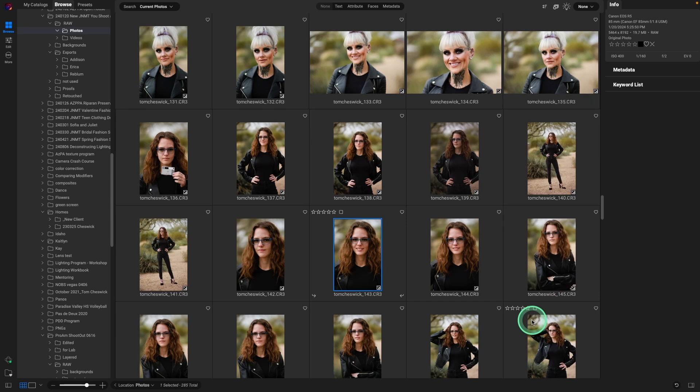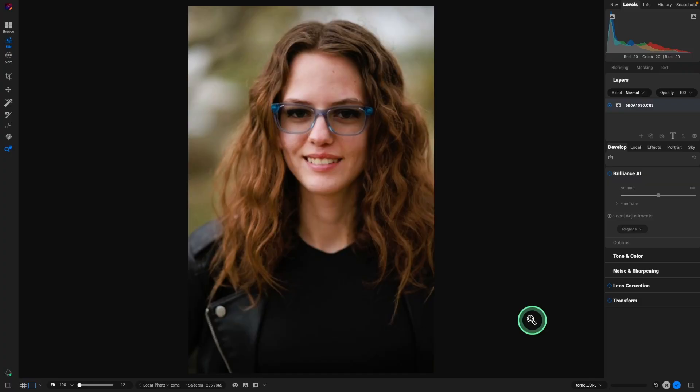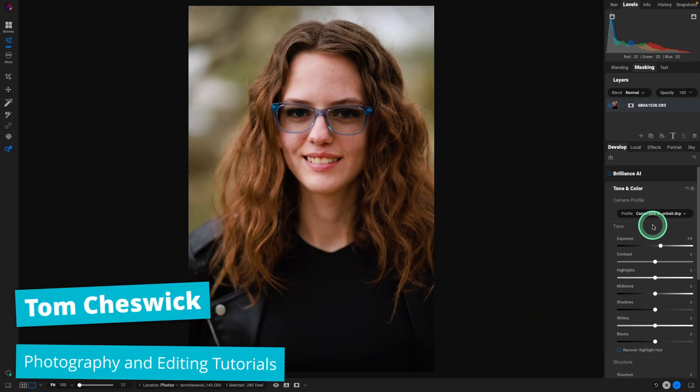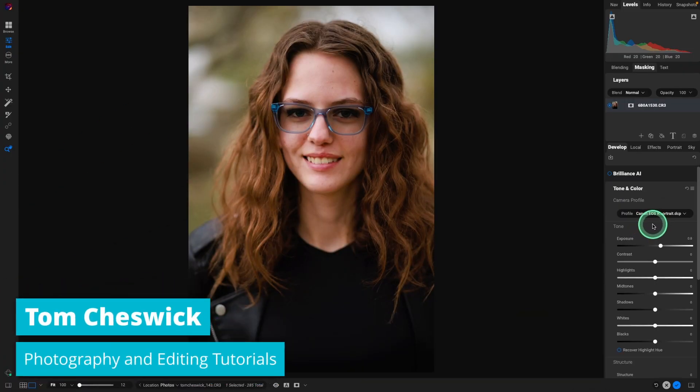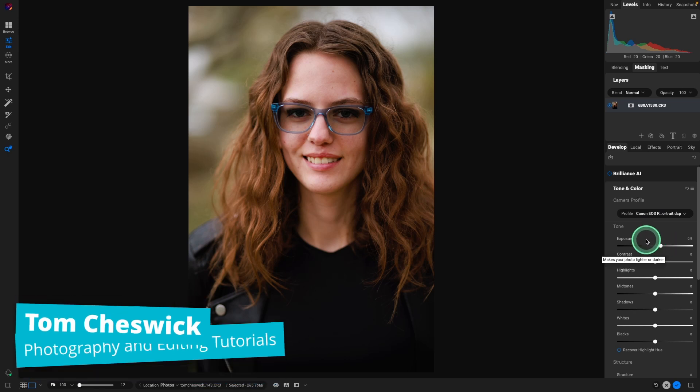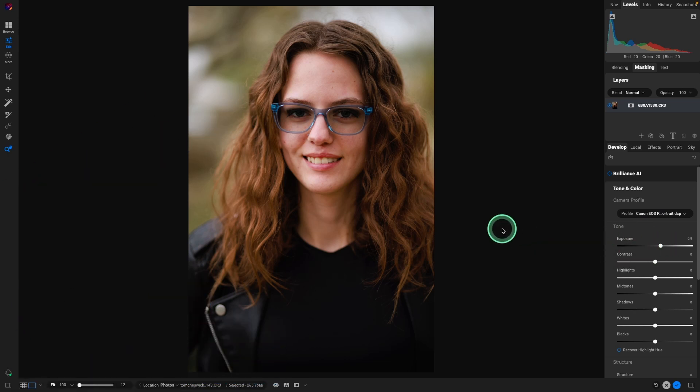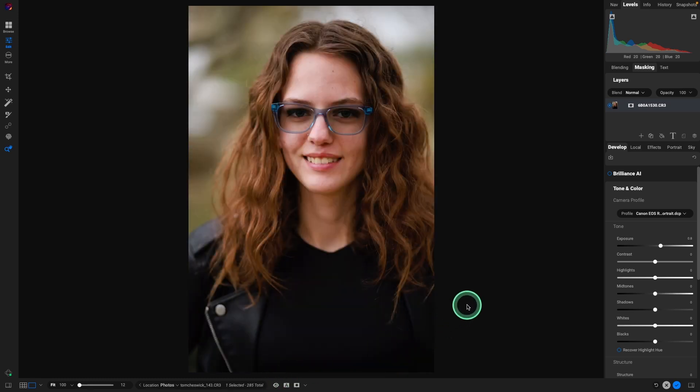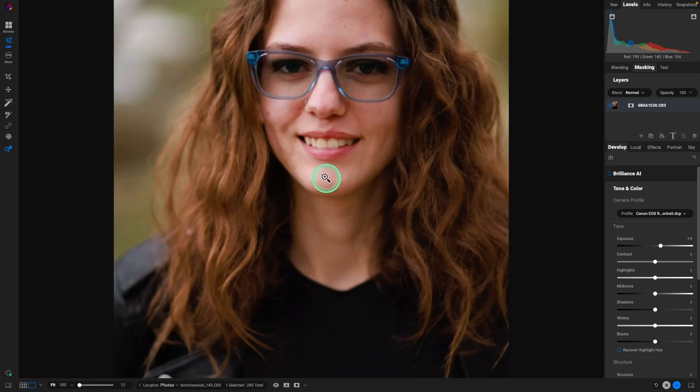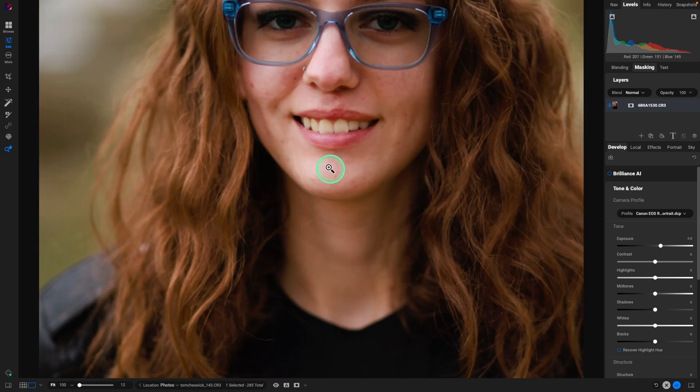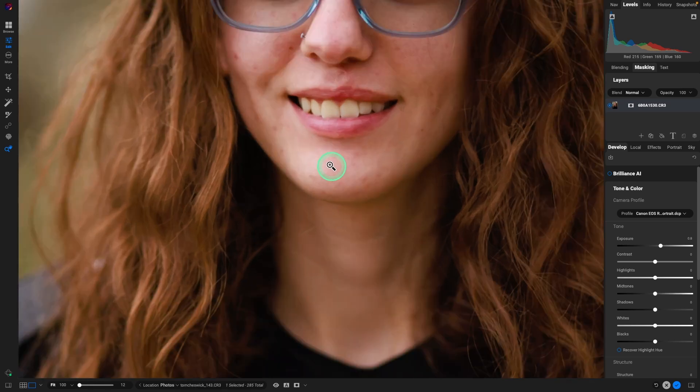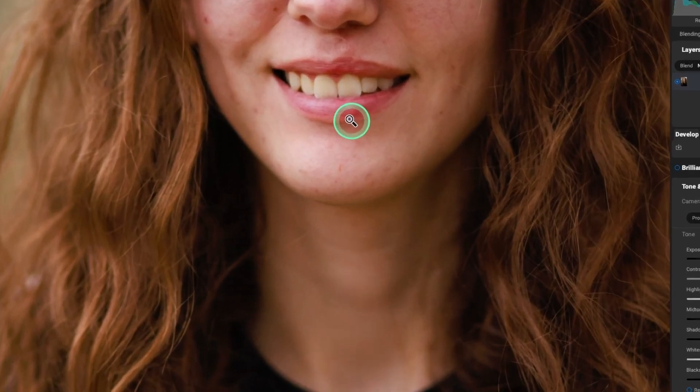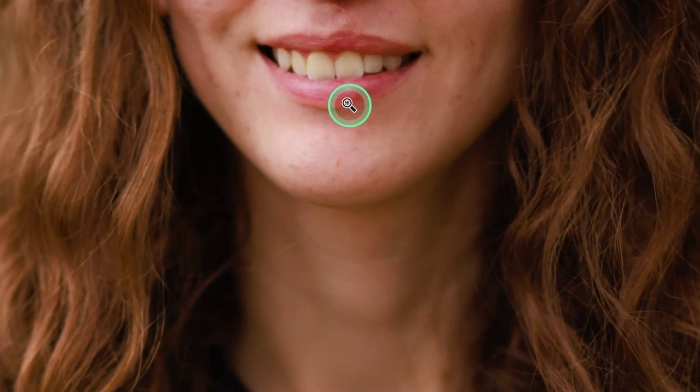Let's take this image and open it up in Develop with the letter D. All I did was add a camera profile and adjust my exposure, but those are the only two things. I bring it from here to here. Holding down the Option and Alt key and using my scroll wheel, we can zoom in and see exactly what I'm talking about.